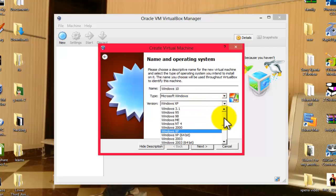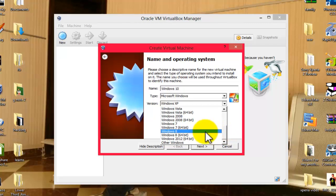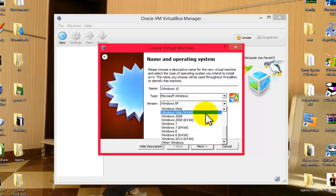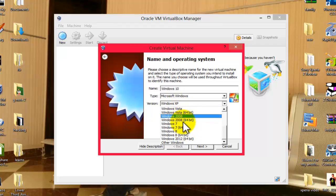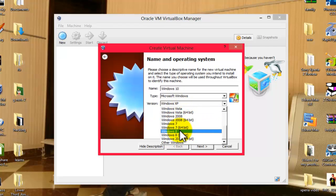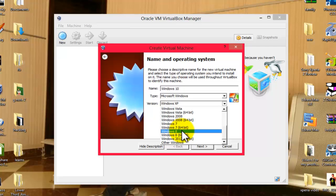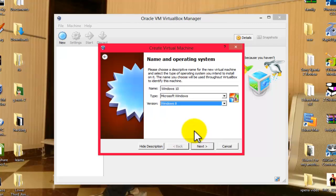I'm using an older version of VirtualBox, so Windows 10 is not available here. If you have the latest version of VirtualBox, Windows 10 will be available here. But if you still don't get the Windows 10 option here, just select Windows 8 and click on Next.